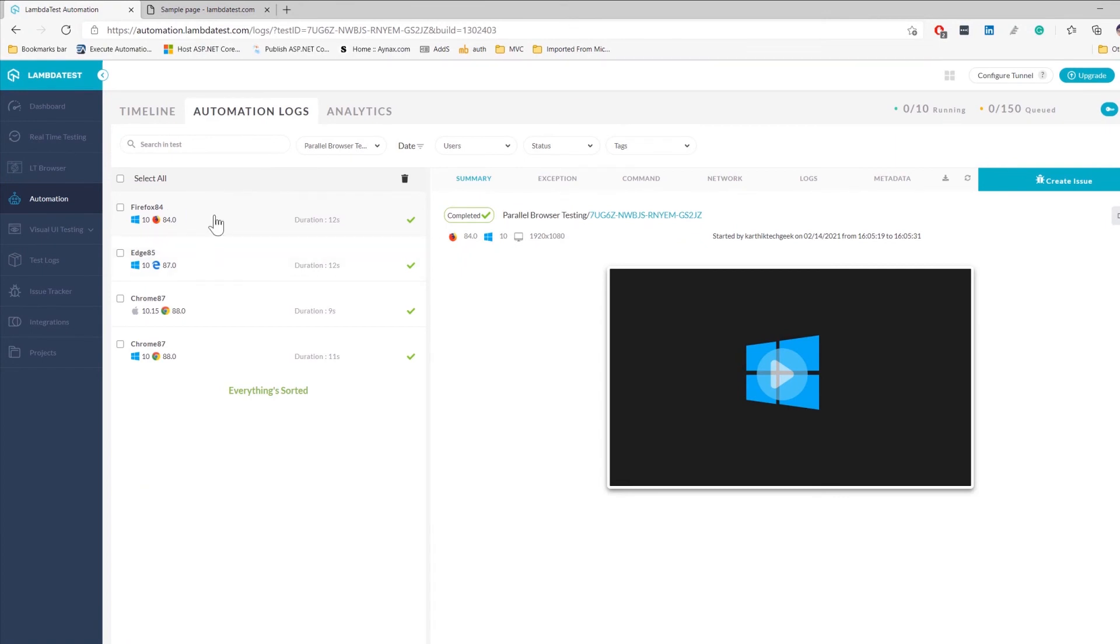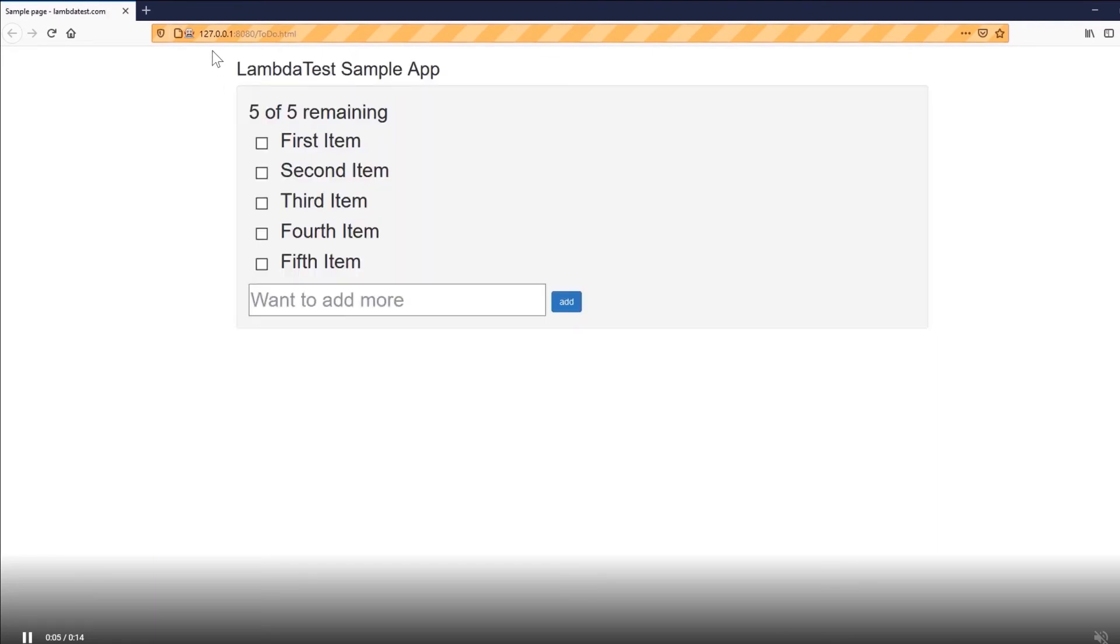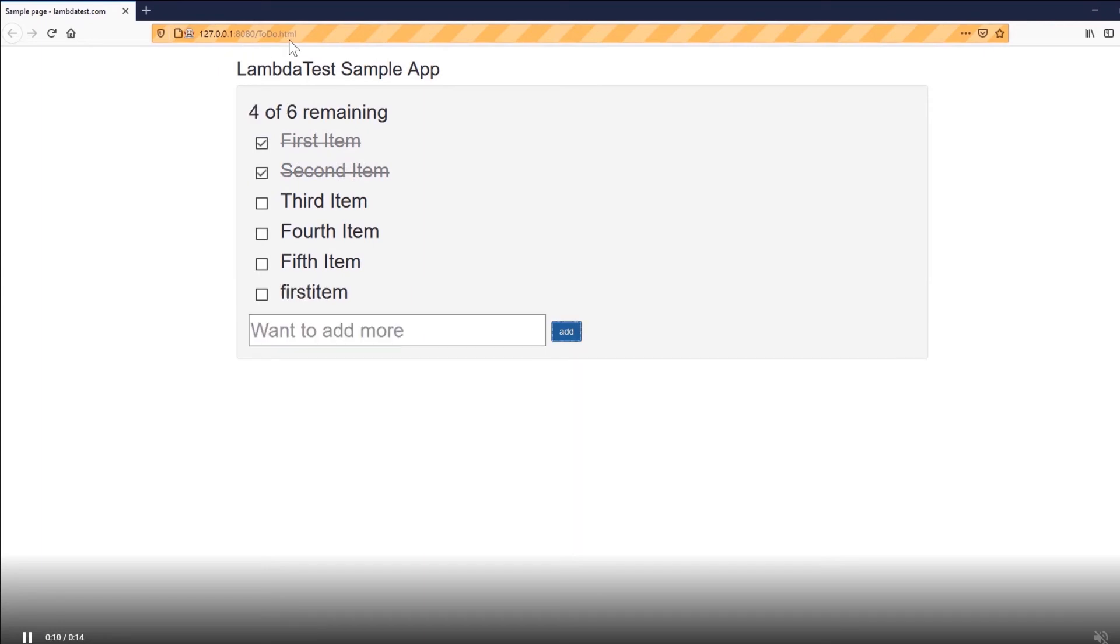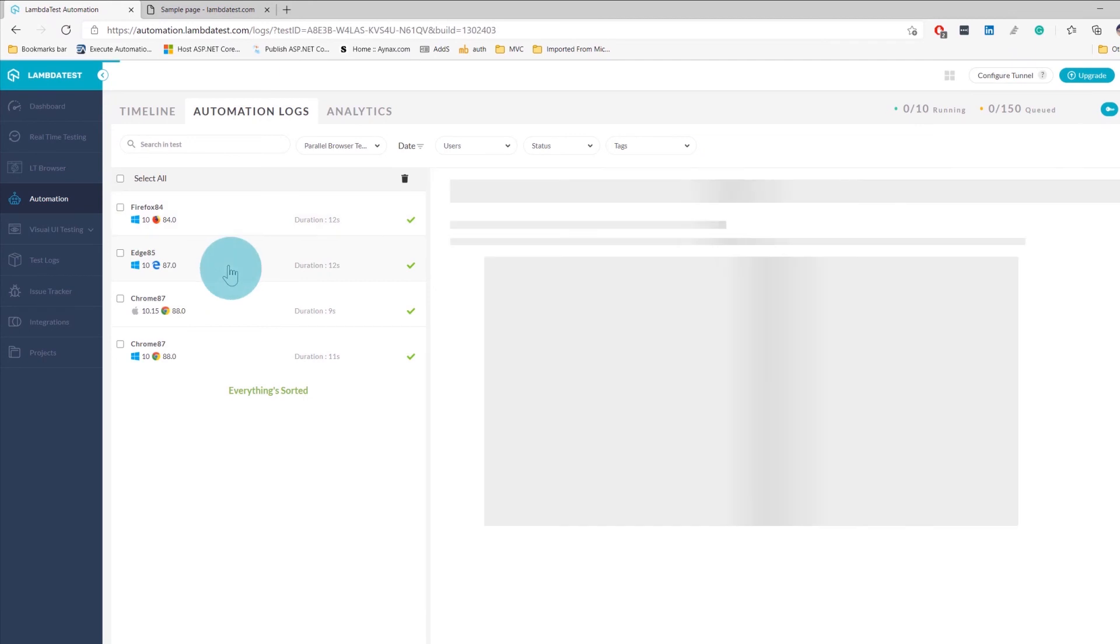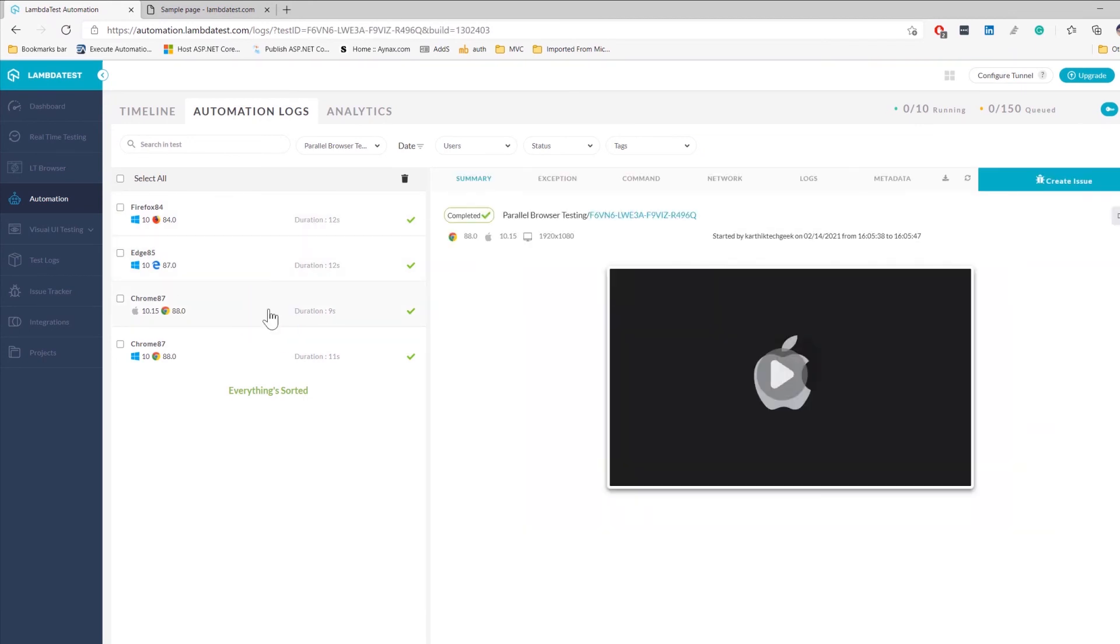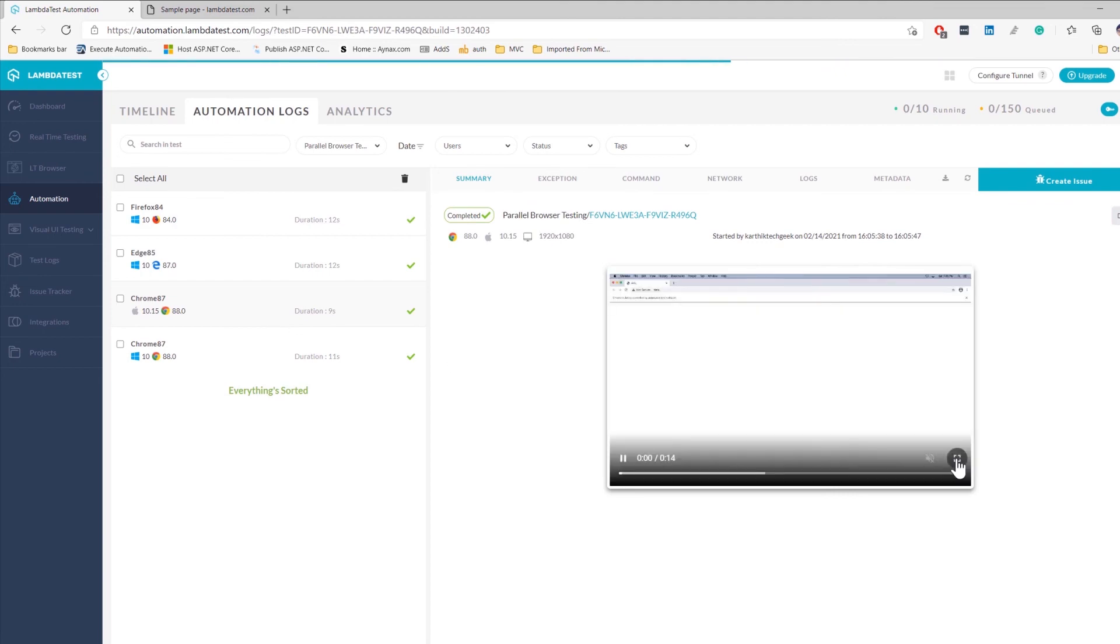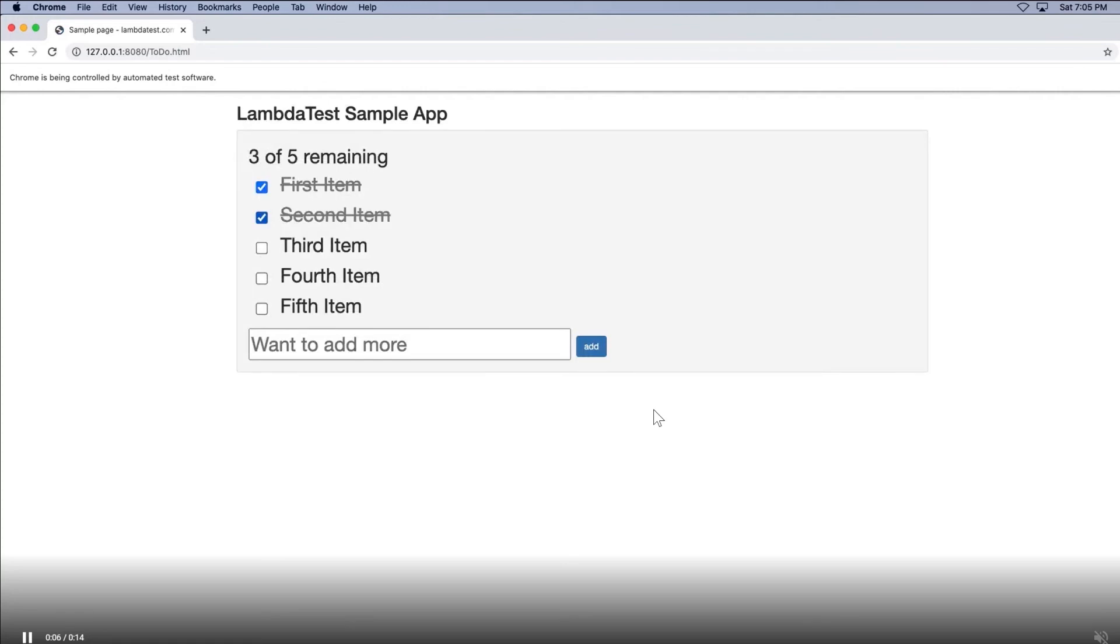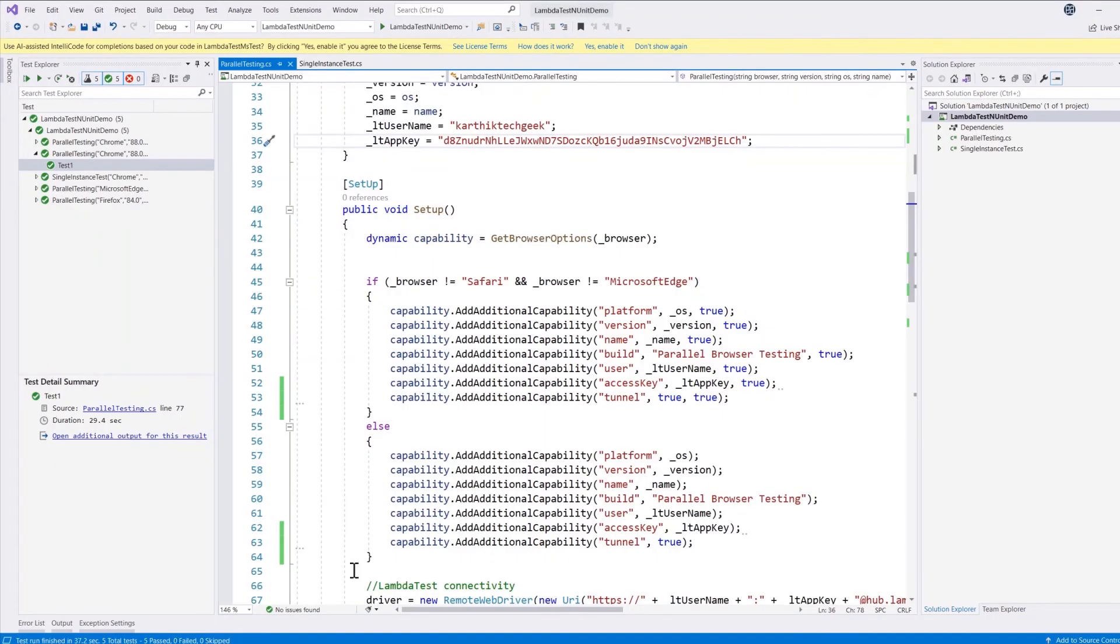If I choose Firefox with Windows operating system and make this as expanded, you can see that it is currently connecting to 127.0.0.1 colon 8080 and running the to-do app. It is not actually connecting to the public hosted application, rather it is actually connecting to the application which is deployed within my local machine. So this is the power of the LambdaTest which allows you to run the test by invoking the application which is deployed on the local machine and running them on the LambdaTest platform in a much simpler fashion.